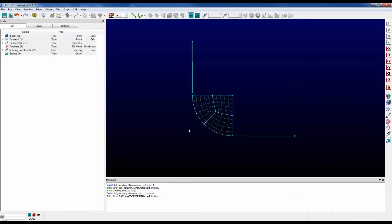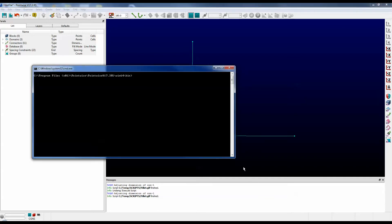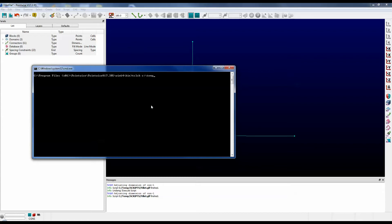I can run that script from the command line. For Windows, it uses a Tcl shell. So to run that script, open up the DOS prompt and type in the command starting with TCLSH, and then you have to tell it where the script is. In this case, c slash temp slash scripts slash init domains dot glf. Push enter.